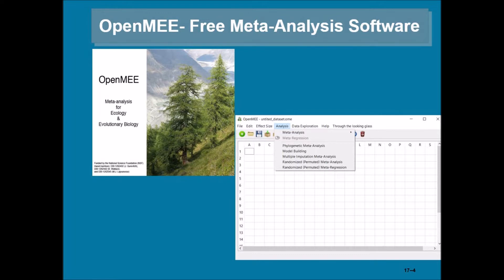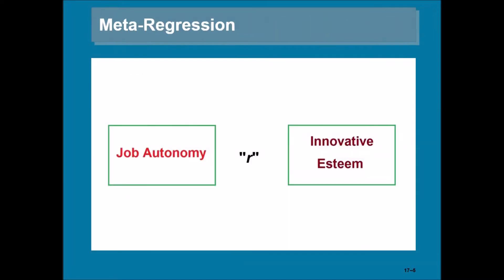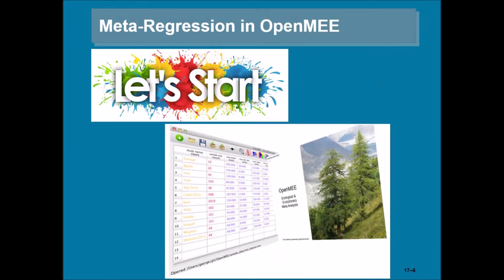In my example on meta-regression, I'll use the correlation between job autonomy and innovative esteem. I will use the correlation coefficient to calculate the effect size in my meta-regression example. So let's start with the meta-regression in OpenMEE.